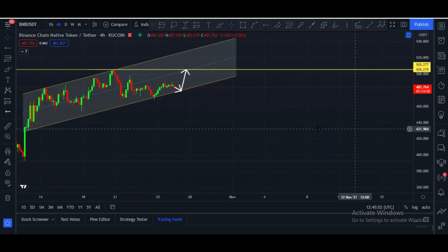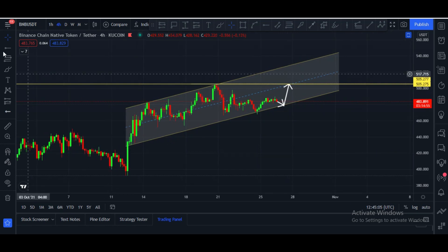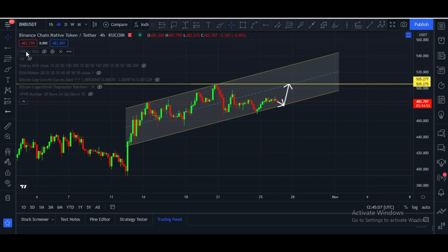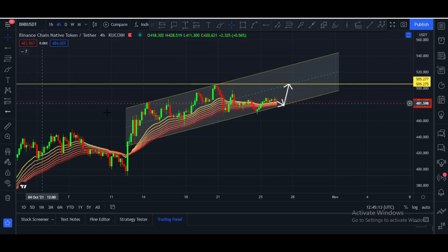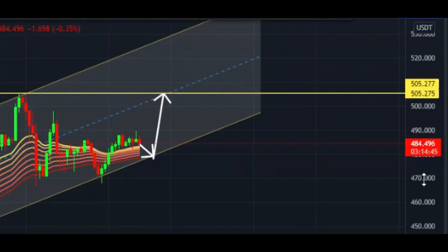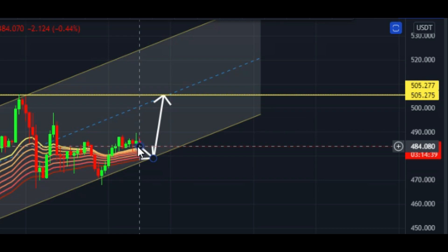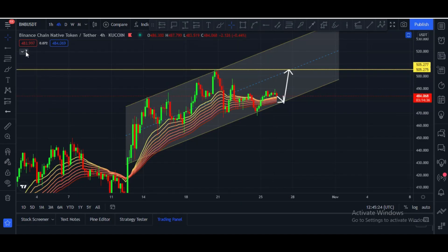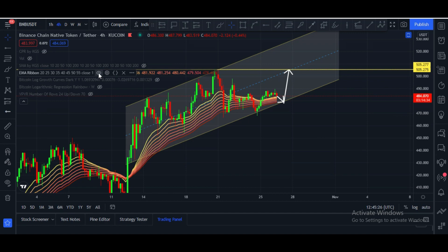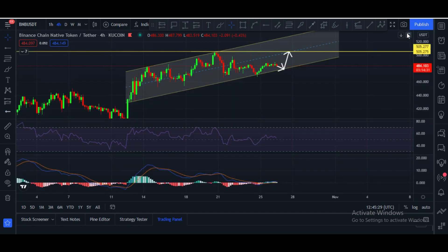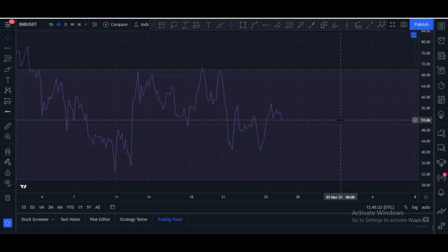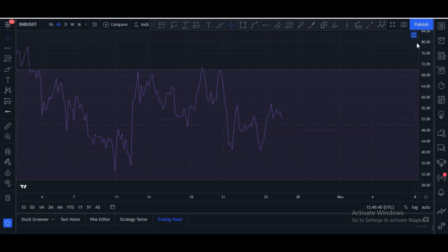Let me show you my indicators. The first indicator is the EMA ribbon — candles are still above the EMA ribbon, which is a good sign, and it is now turning as support for BNB coin. The RSI is about to hit 50; once it goes down to 50, that would be bearish and price can go down.